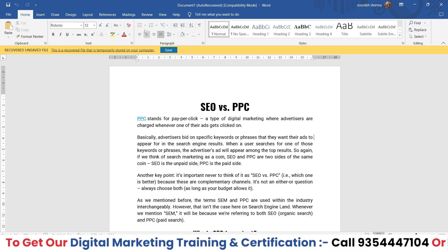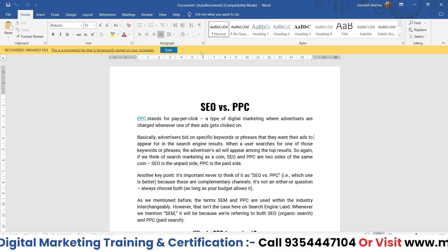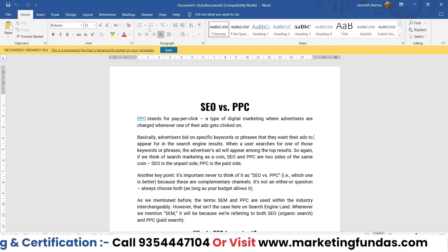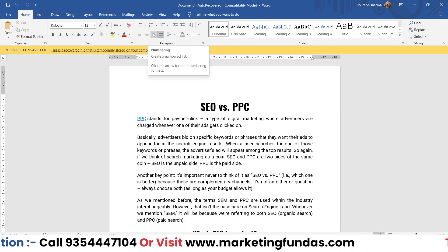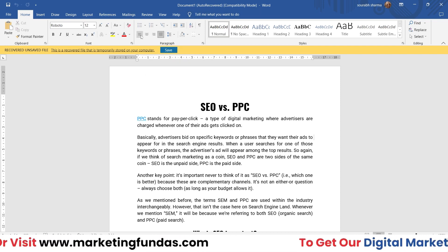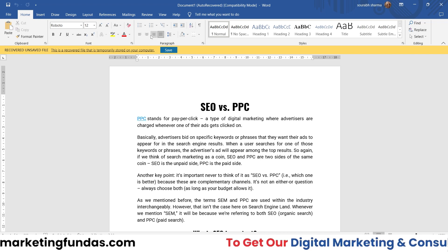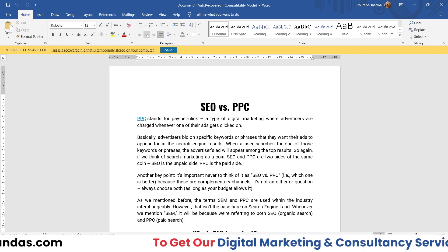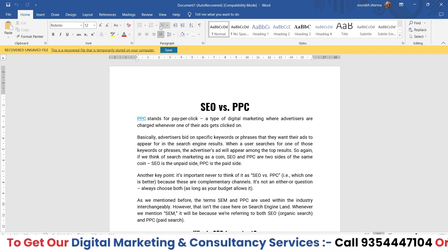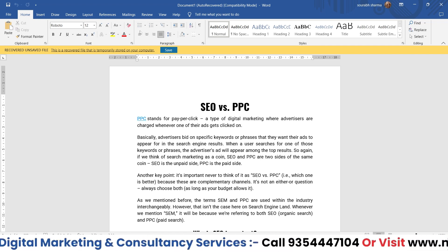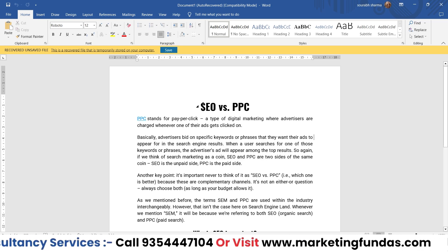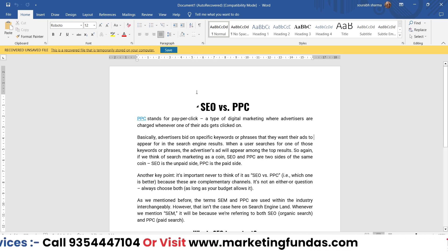The third option will be your paragraph options — basically the paragraph settings. I've already taught you about these options, and then there are the bullet point options, which also come under paragraph settings.